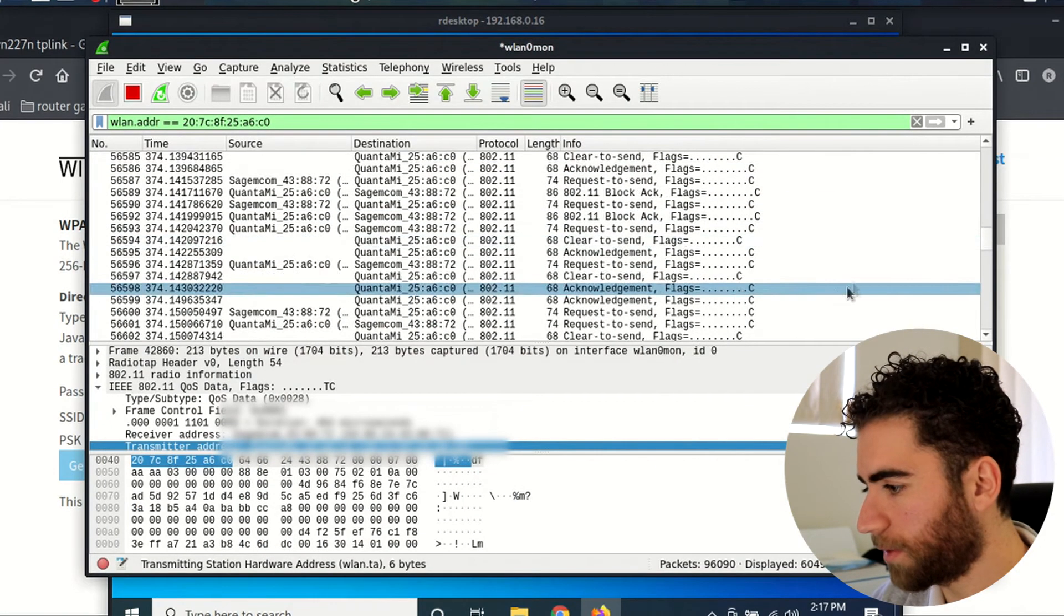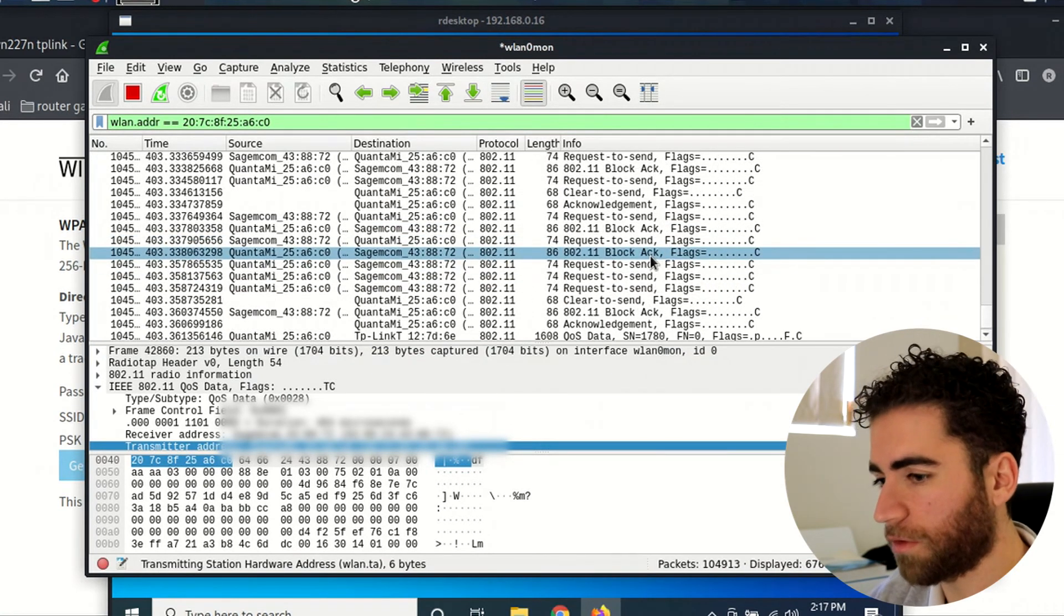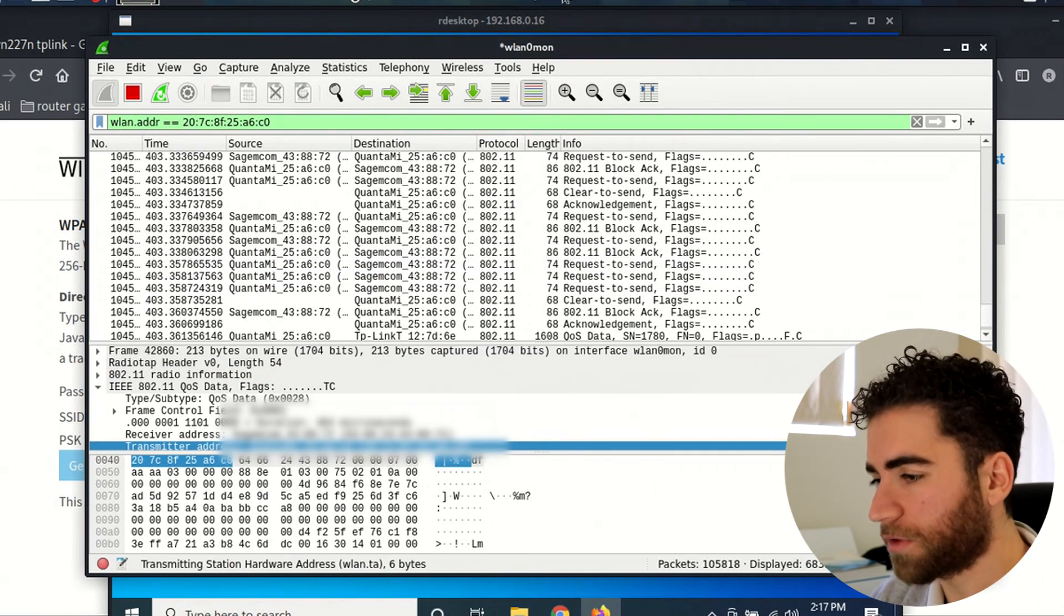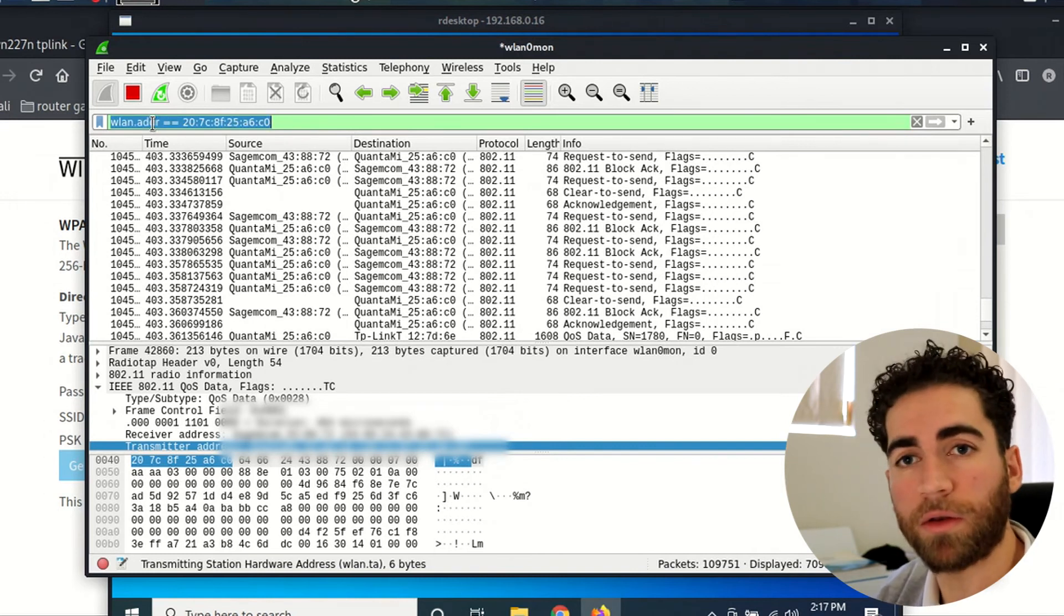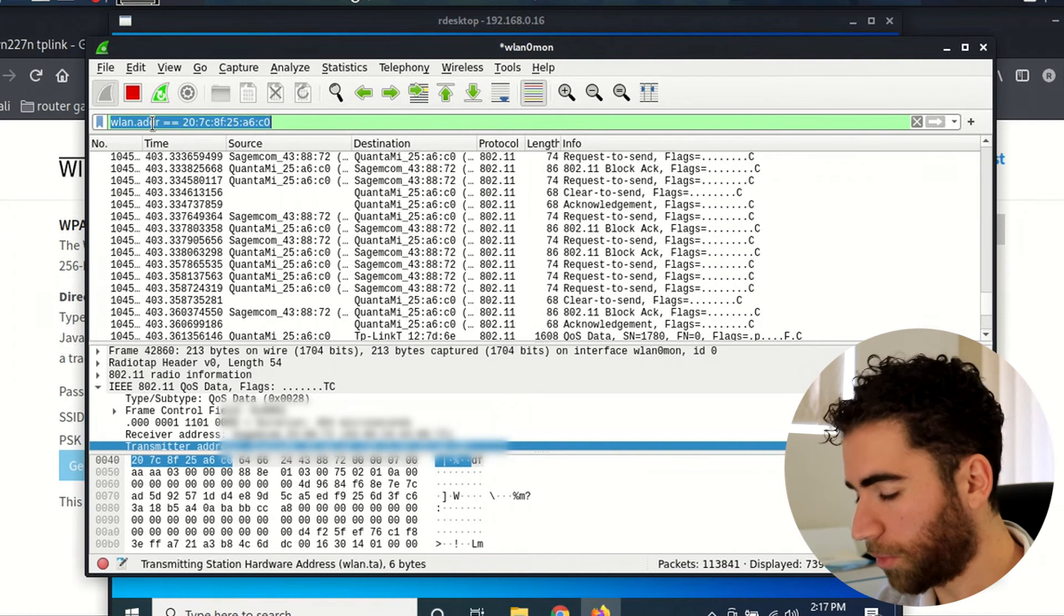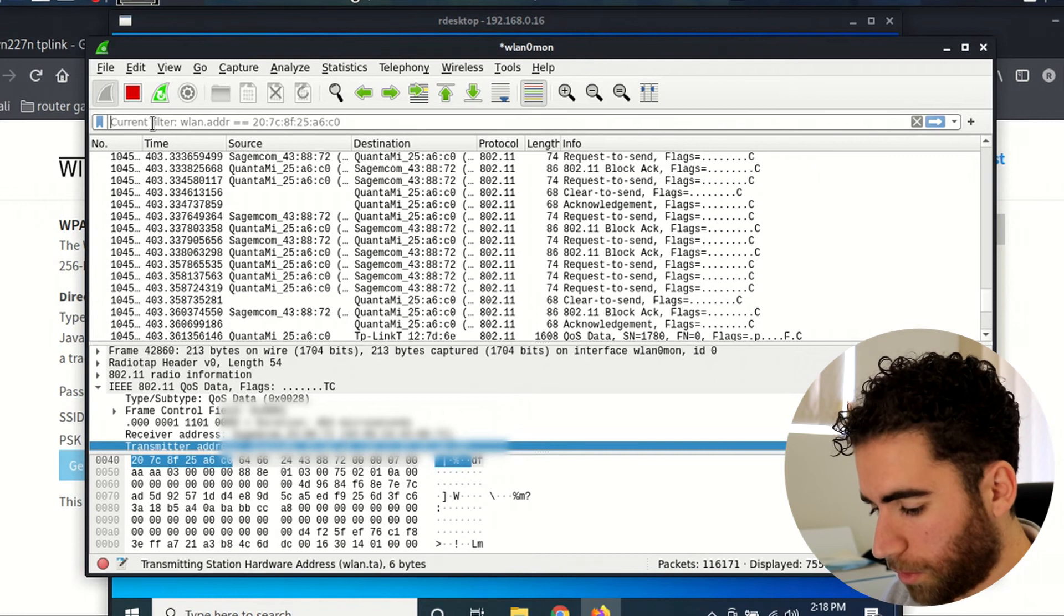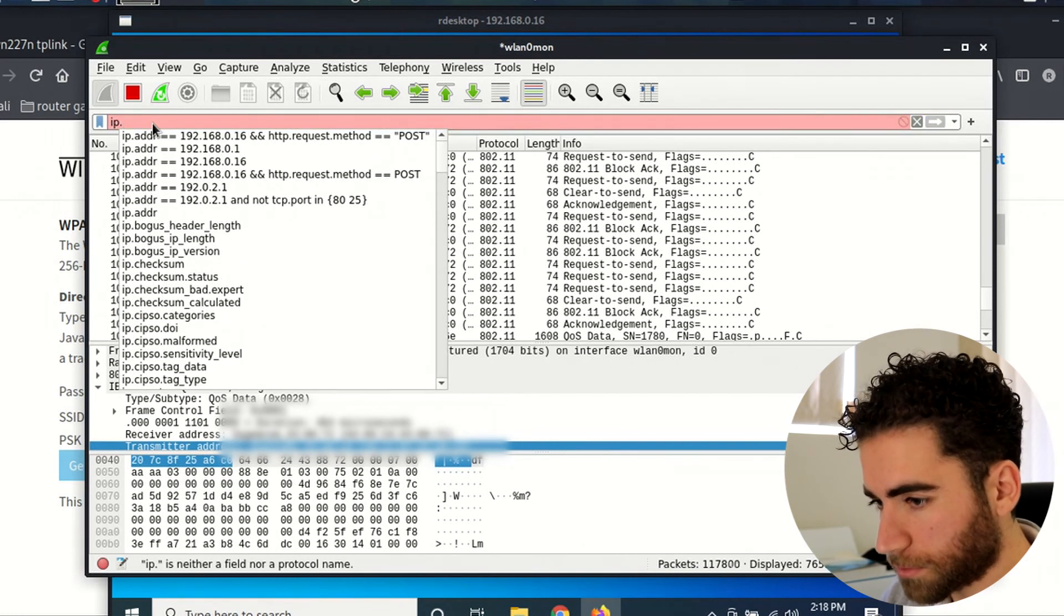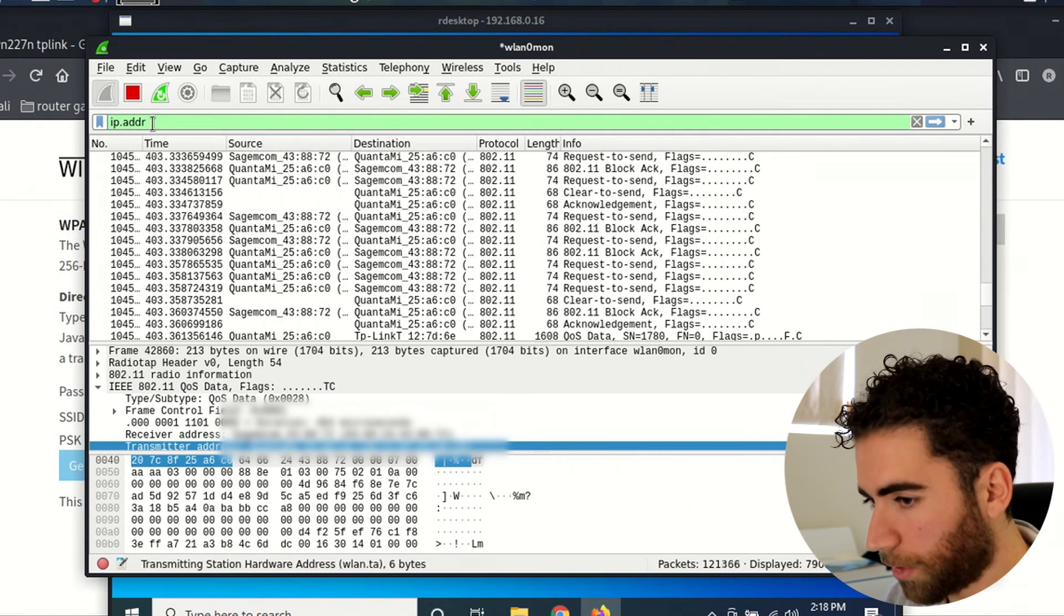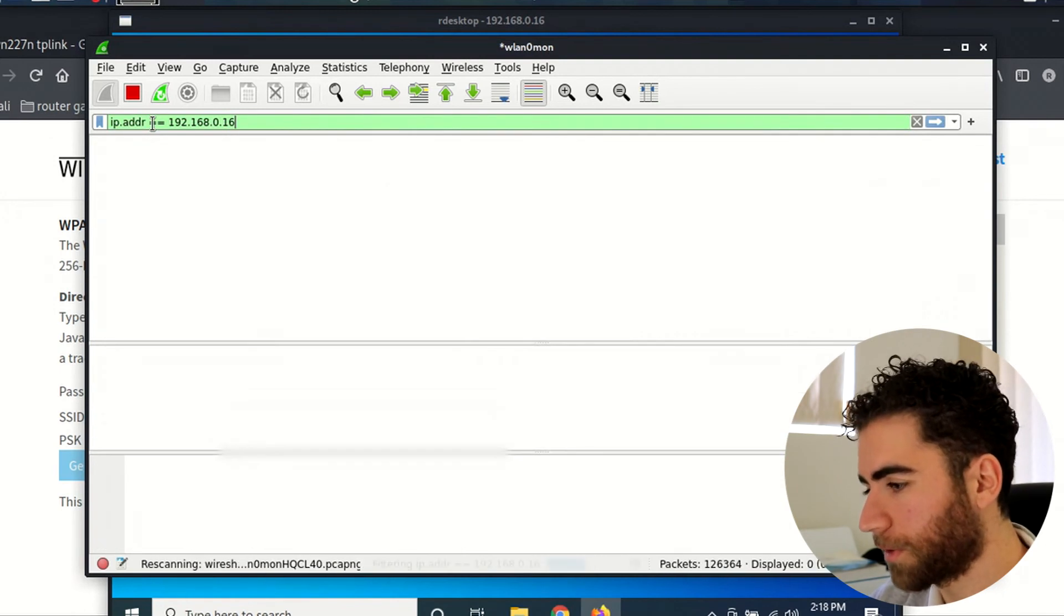You can see there is traffic. Now I already know the IP address of this machine, so if you want to hone in on the device even more after you've put in the 802 decryption, you can go into IP address equals equals 192.168.16.